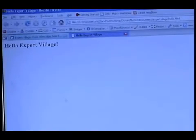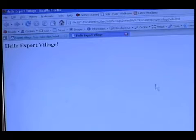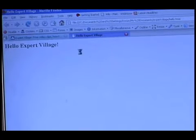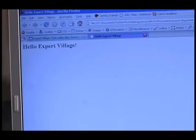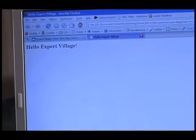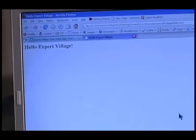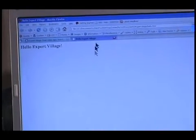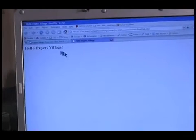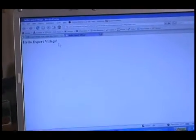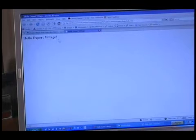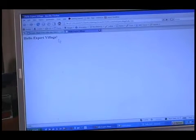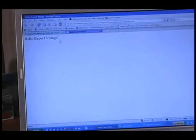So we have our very basic web page, Hello Expert Village. I want to point out that this is very basic. There's a lot you can do with HTML - the background of the page, the font, and all kinds of things - but now I'm going to show you how to make a link to another web page.